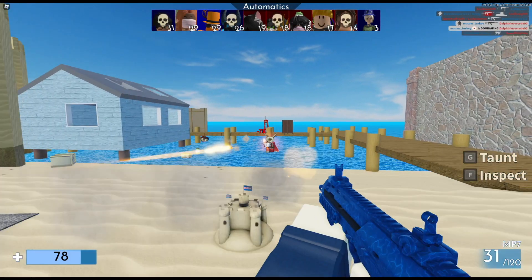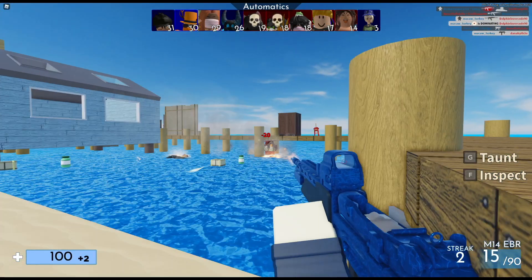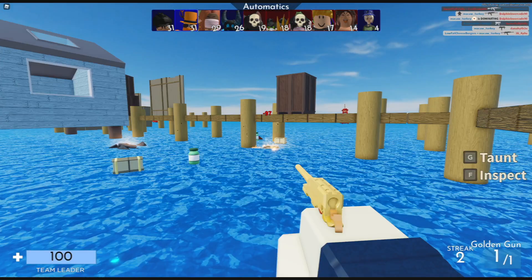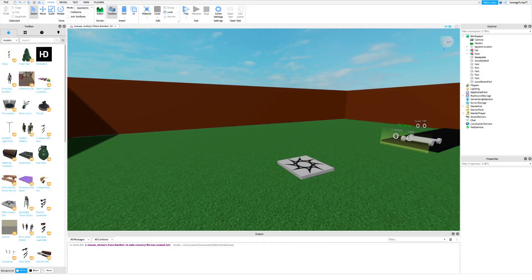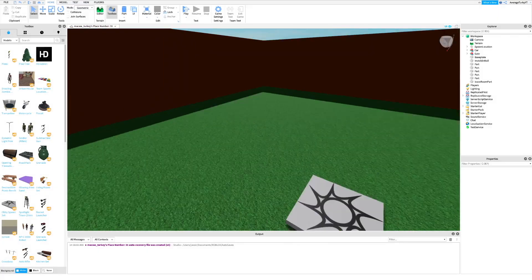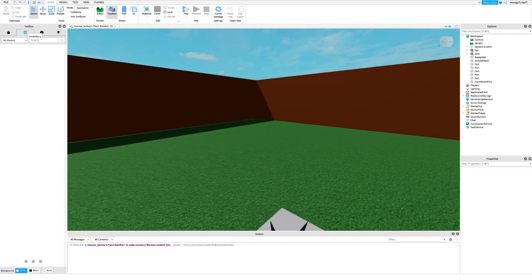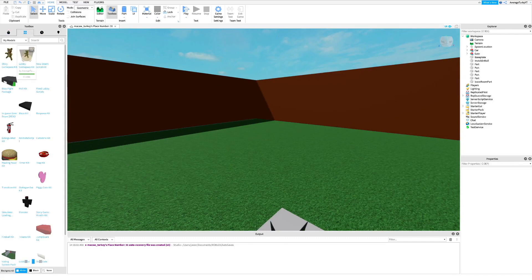In this tutorial I will show you how to make a game pass for your story game. First, take my lobby game pass kit. I will leave a link in the description.